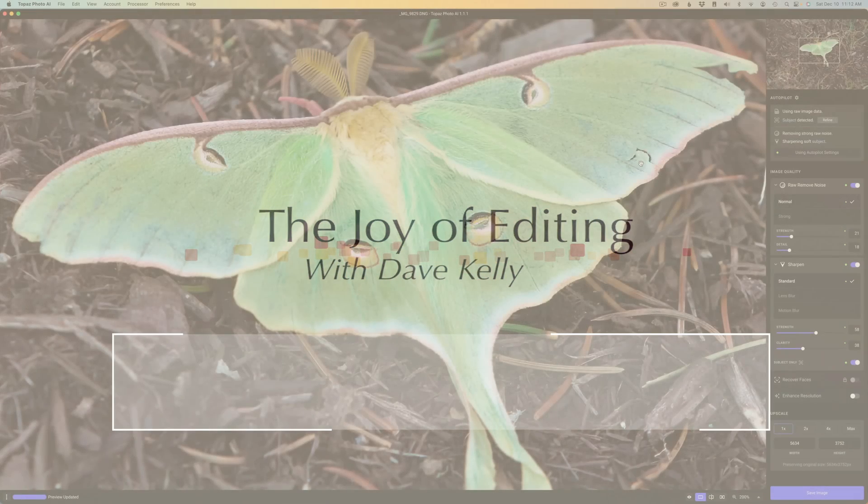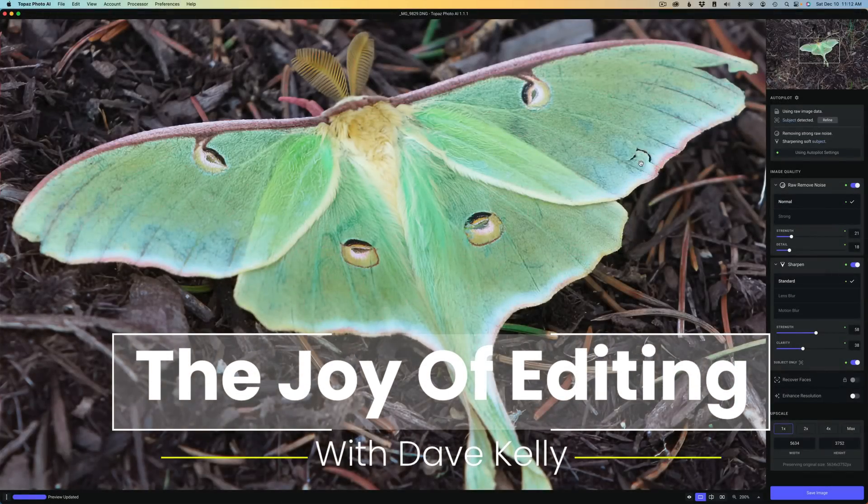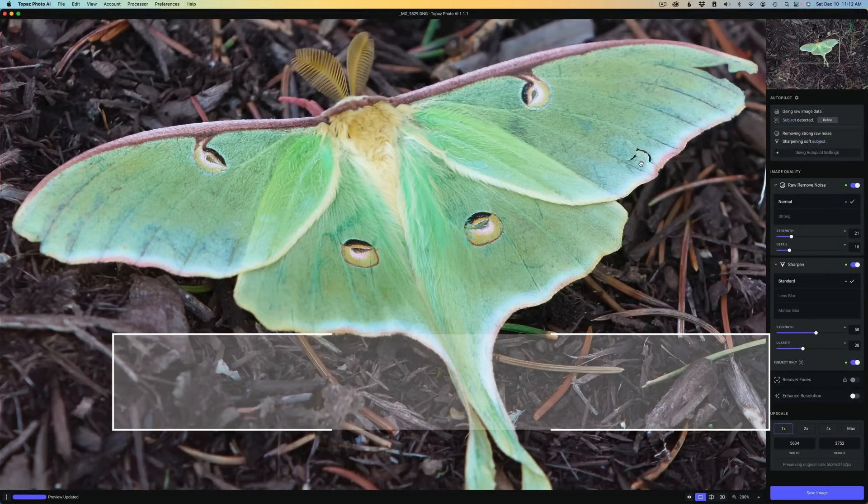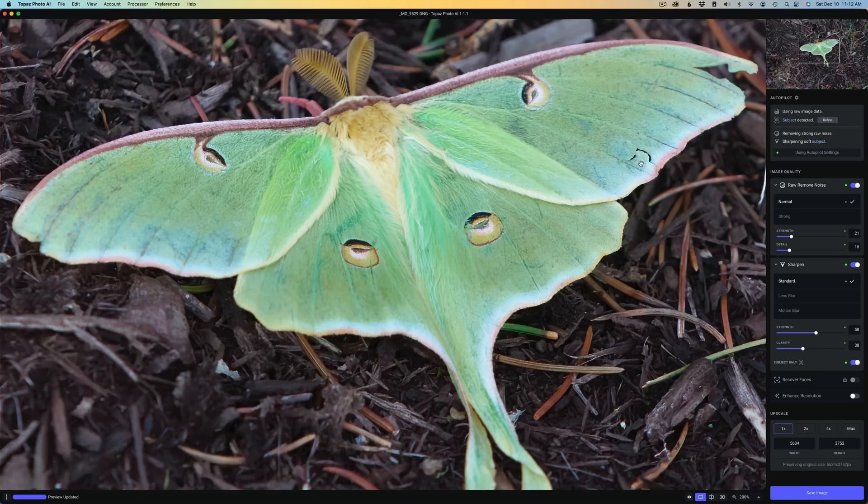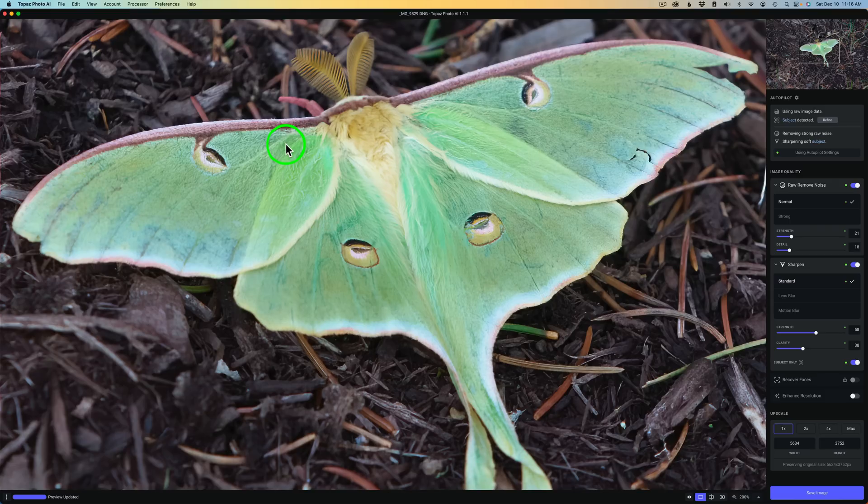Hello everyone and welcome to the Joy of Editing with Dave Kelly. Let's take a look at the newest update for Topaz Photo AI, version 1.1.1. But today I'm going to start off by giving you a tip.